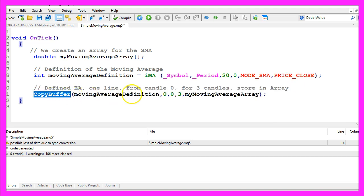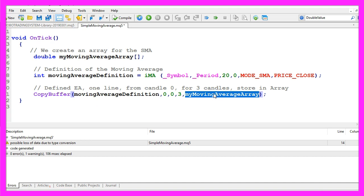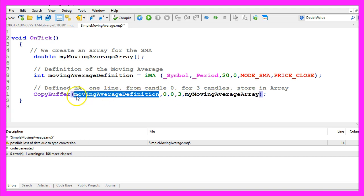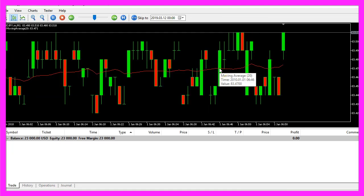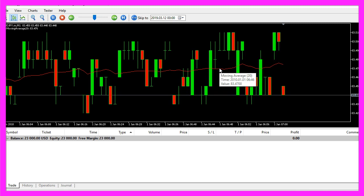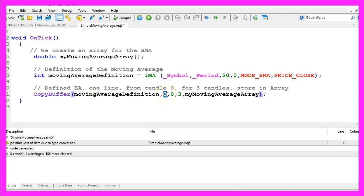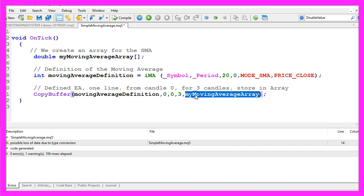Now we use CopyBuffer to fill our moving average array with data based on the moving average definition that we have created here. We start from candle zero, we do it for buffer zero — that's the red line here, the only indicator line that we have for a moving average. The Bollinger Bands indicator for example would have three lines, so that would be buffer zero, one or two. We start with the current candle zero and we copy the price data for three candles and store it in our array.